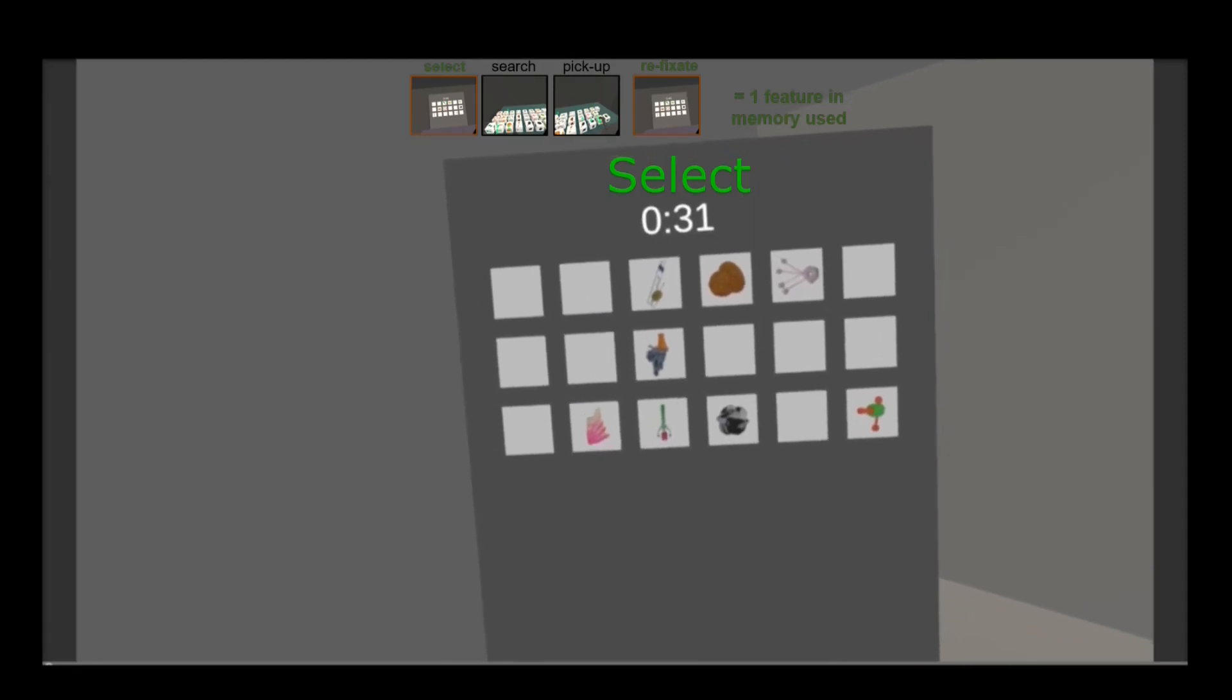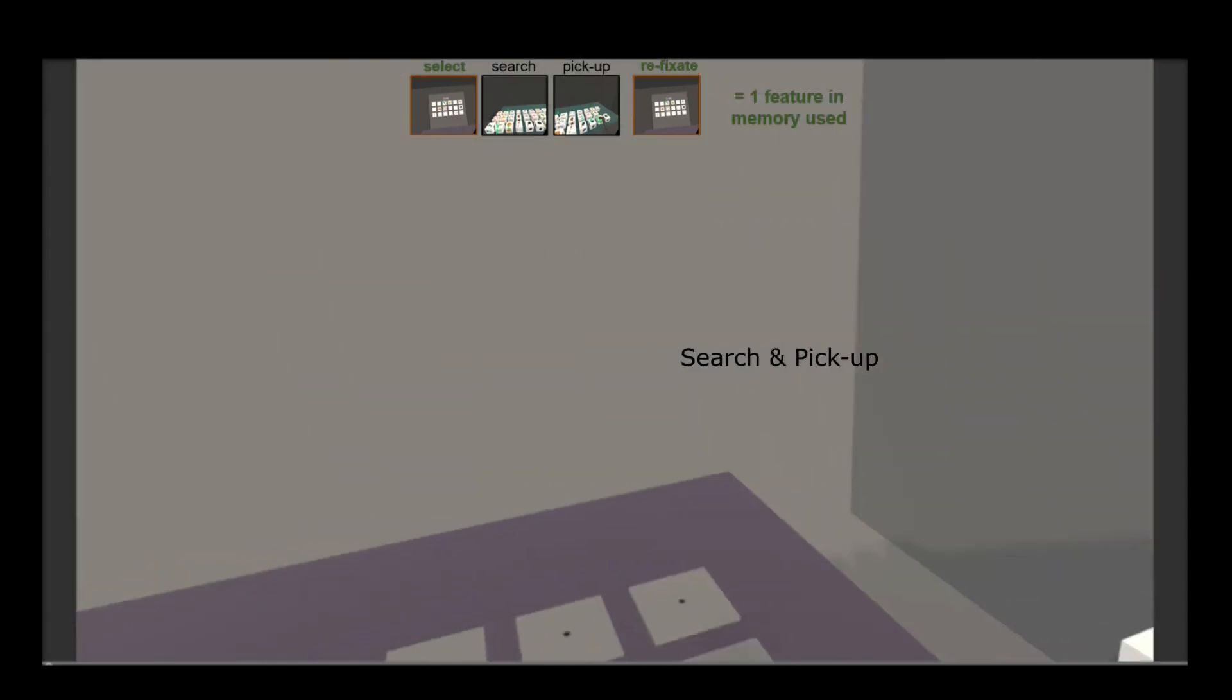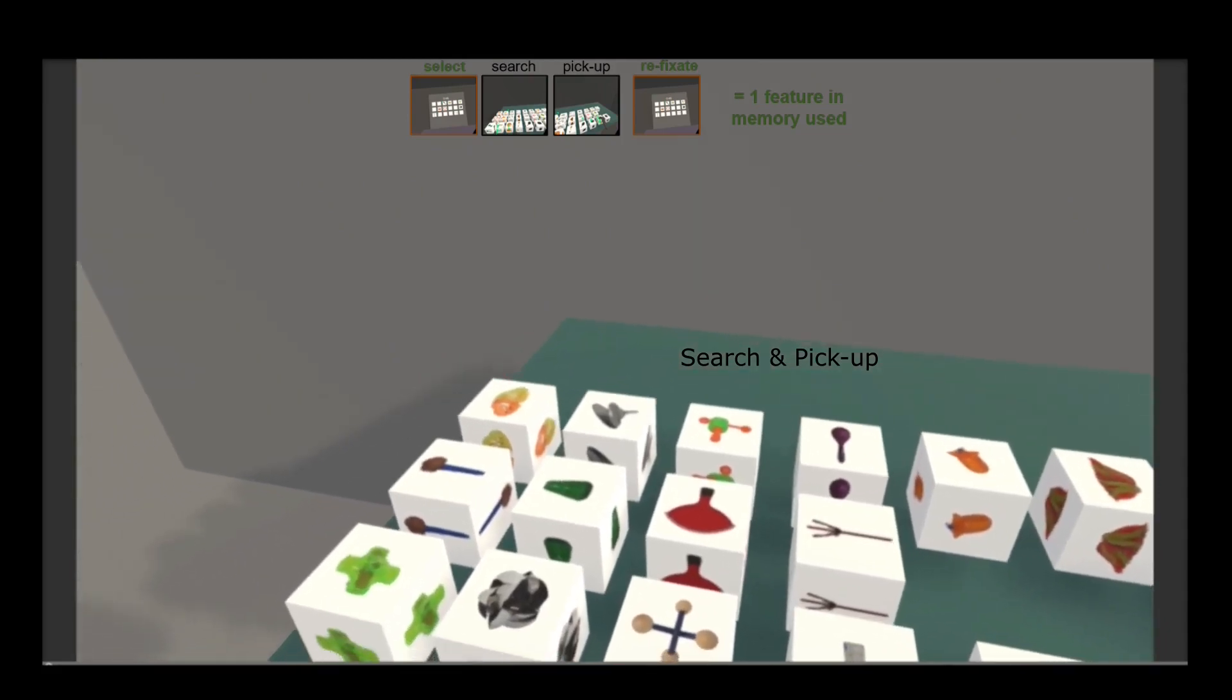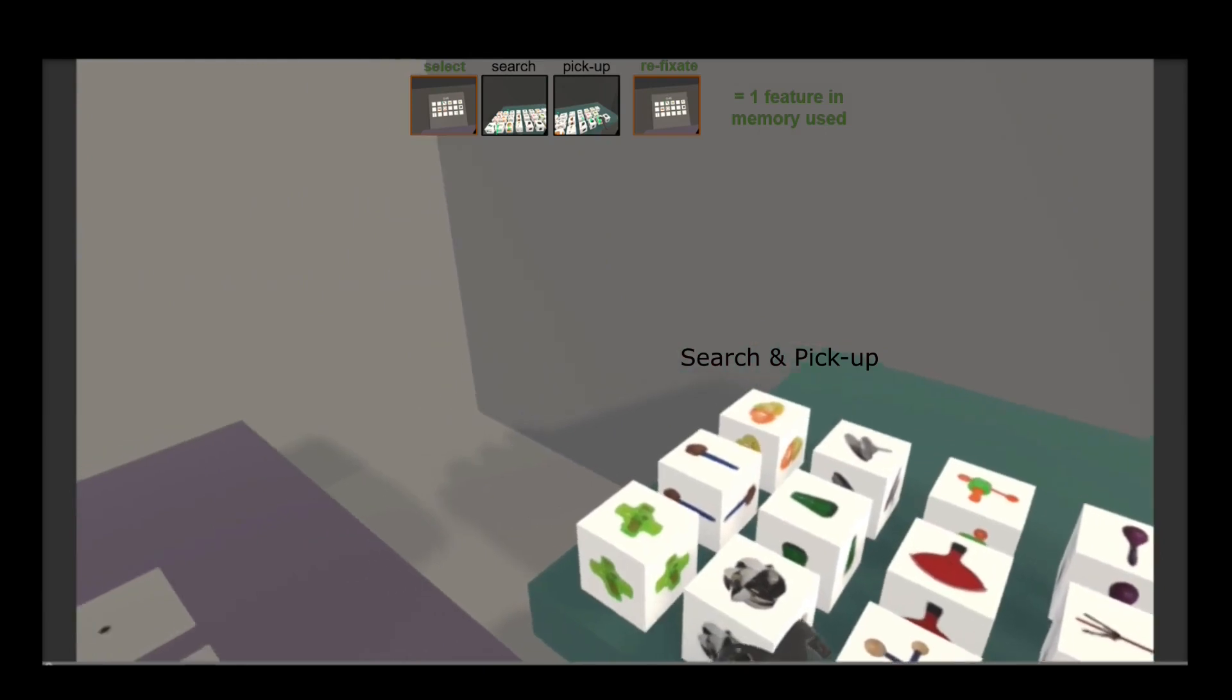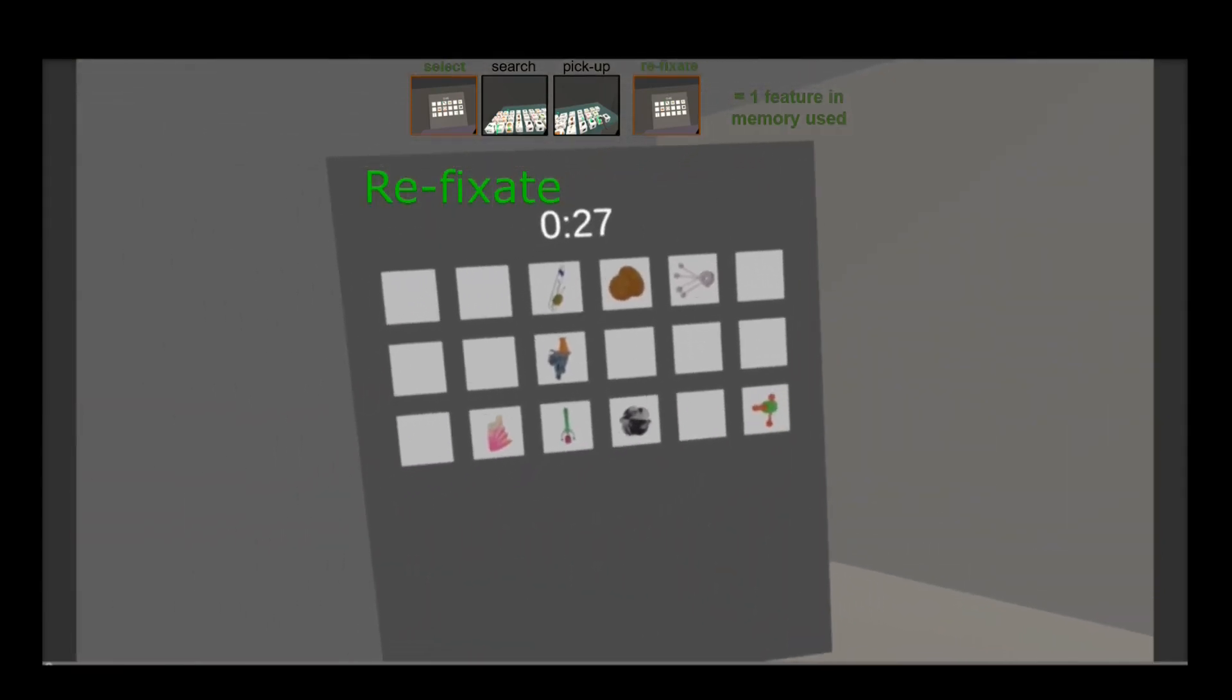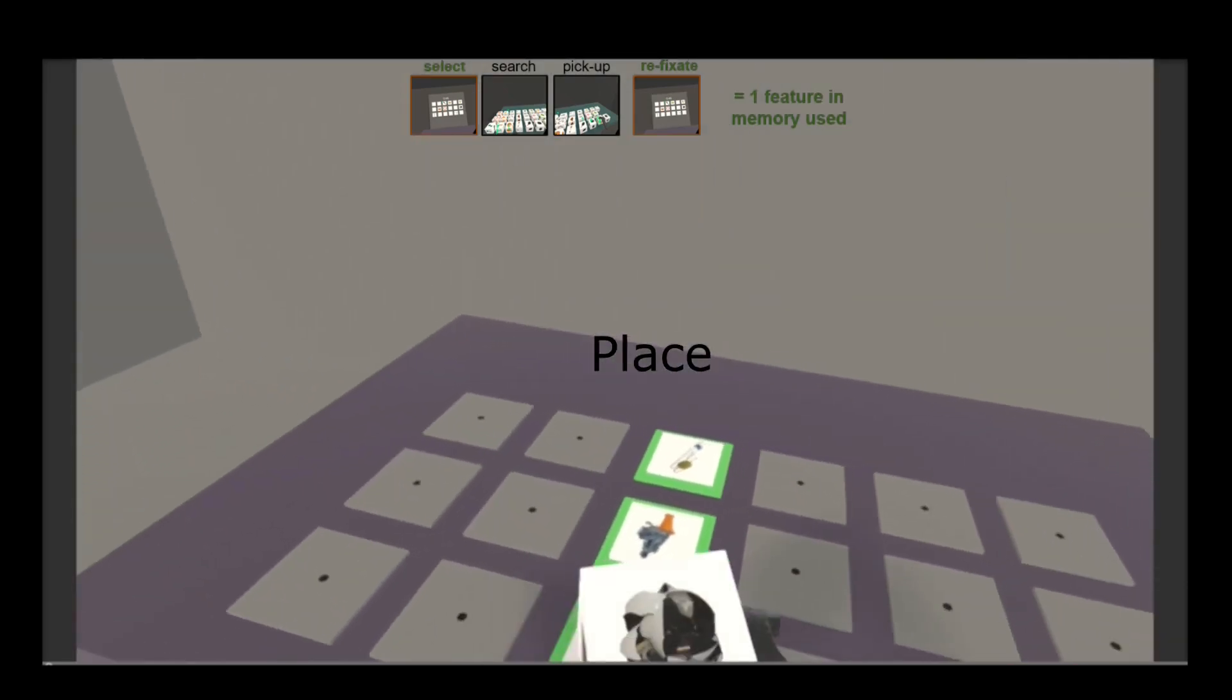Our findings highlight the importance of using immersive tasks to understand how cognitive processes unfold within natural behavior. Specifically, here we found a striking difference between what we may expect from lab-based capacity estimates of working memory and what people actually seem to be using in natural behavior.